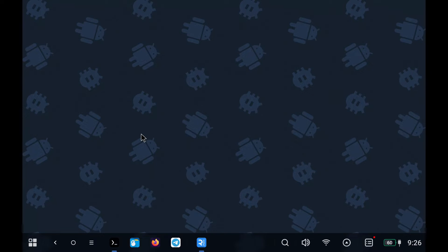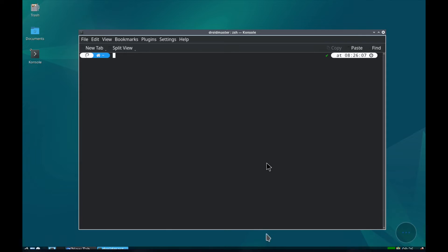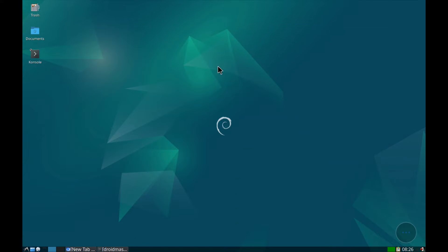To install VS Code, the first thing is to log into our distribution and connect via VNC. In my case, I will use Debian with the LXDE desktop. You will have a video soon on how to install this desktop.